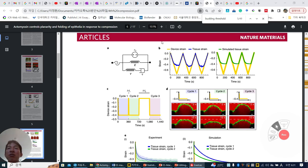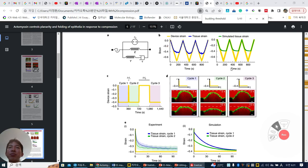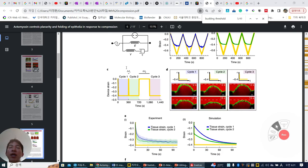So with this kind of observation and simulation, we can see they are very similar.